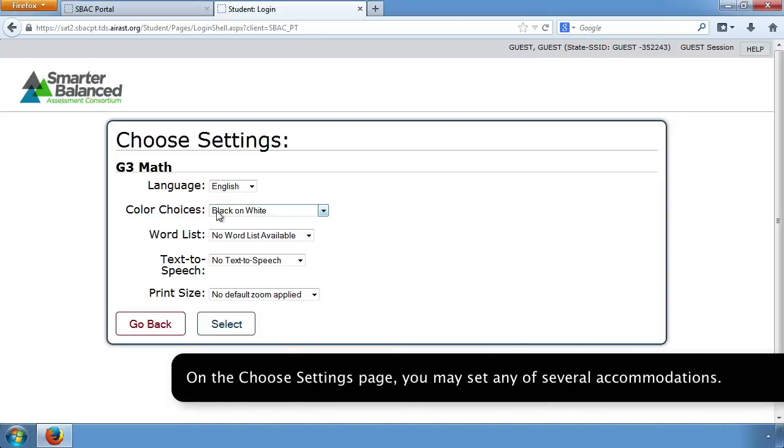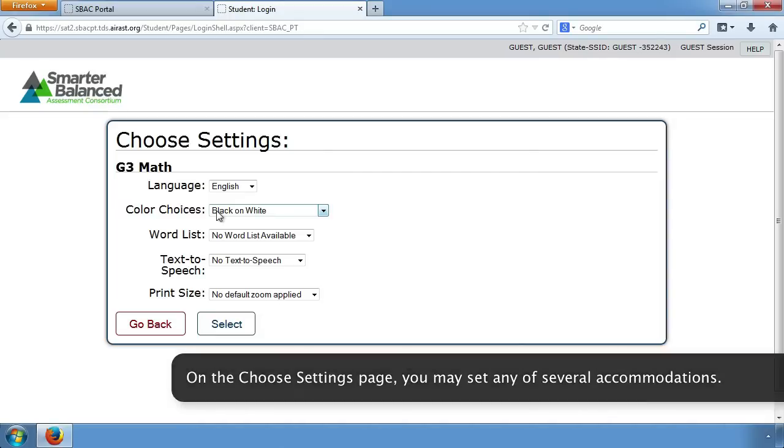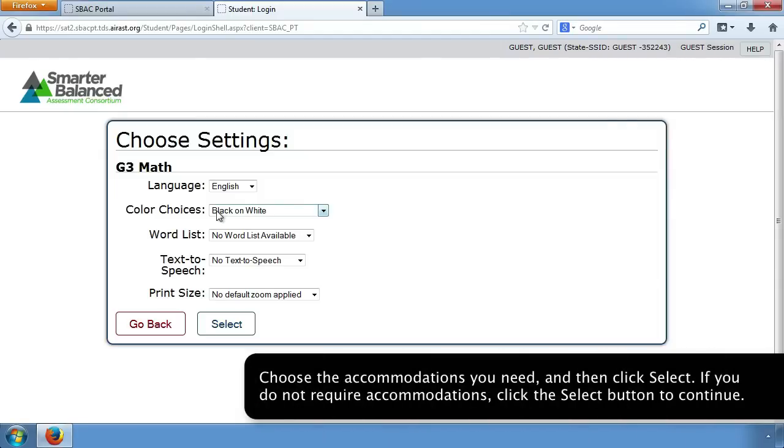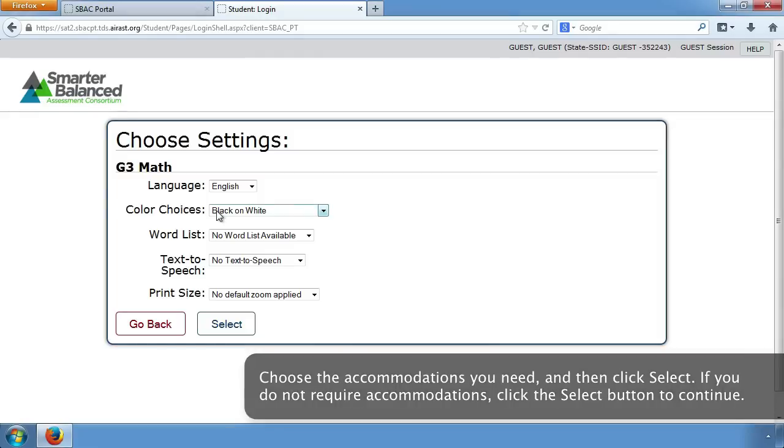On the Choose Settings page, you may set any of several accommodations. Choose the accommodations you need, and then click Select. If you do not require accommodations, click the Select button to continue.